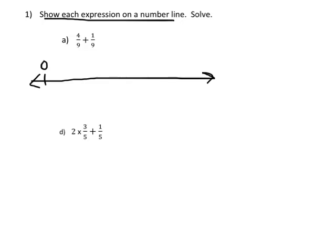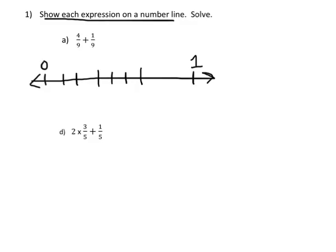We're going to label this side 0 and this side 1. The fact that our denominators are 9s tells us that between 0 and 1 there need to be 9 intervals — 9 pieces. So I'm going to first cut that into thirds, into 3 equal pieces, and now I'm going to cut each of those into 3. So now we have our 9 intervals.